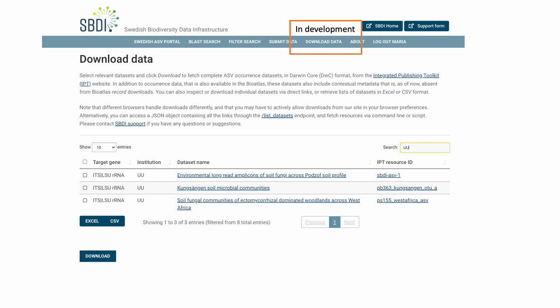Finally, I'm currently working on adding a route for downloading Darwin Core archives from the IPT. And this is because, as I noted before, extension fields are not indexed and this means that they are not available from record downloads in the BioAtlas.